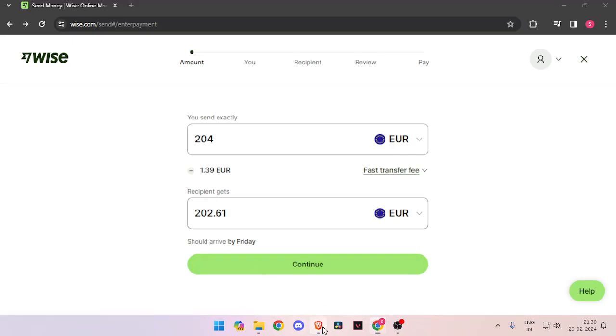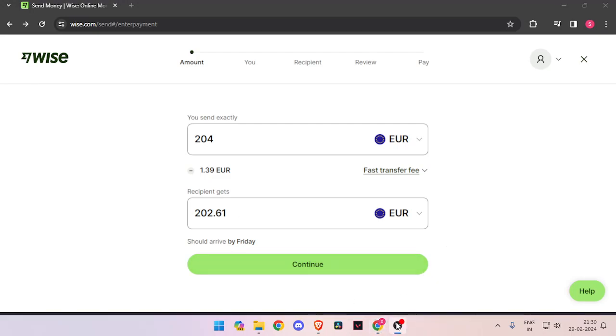In order to transfer money from Italy to Montenegro, you must have a WISE account. If you don't have one, you can easily create one for free.